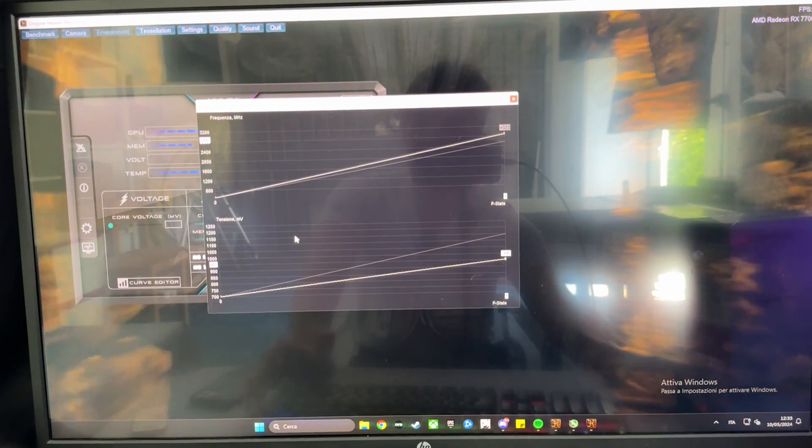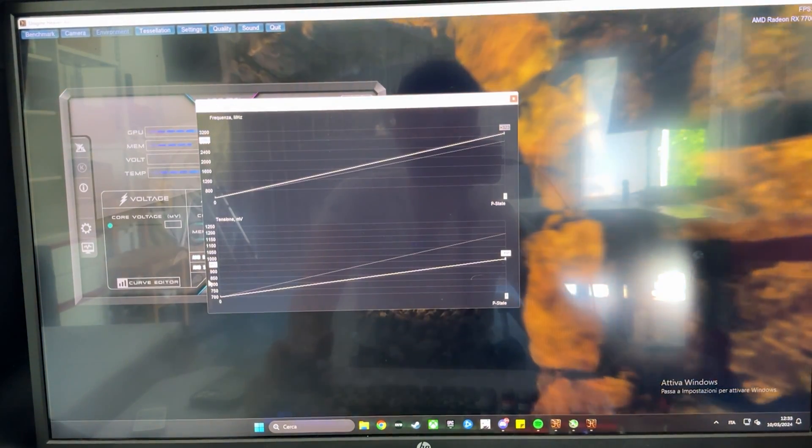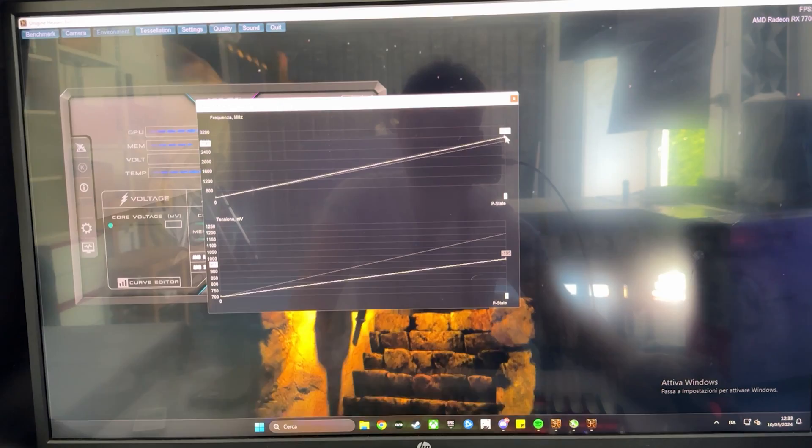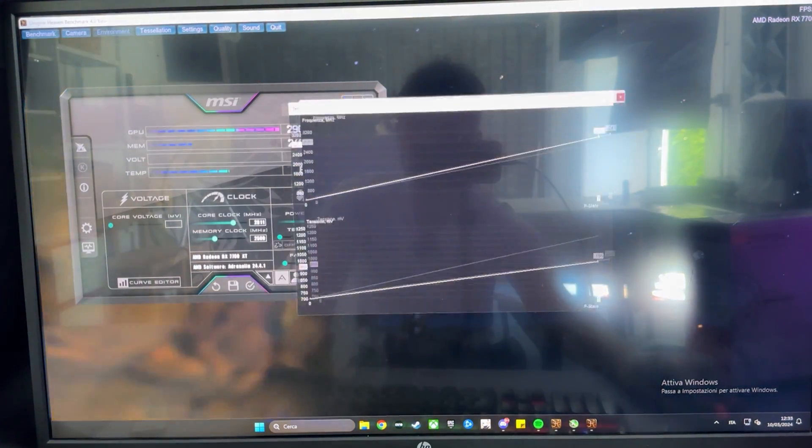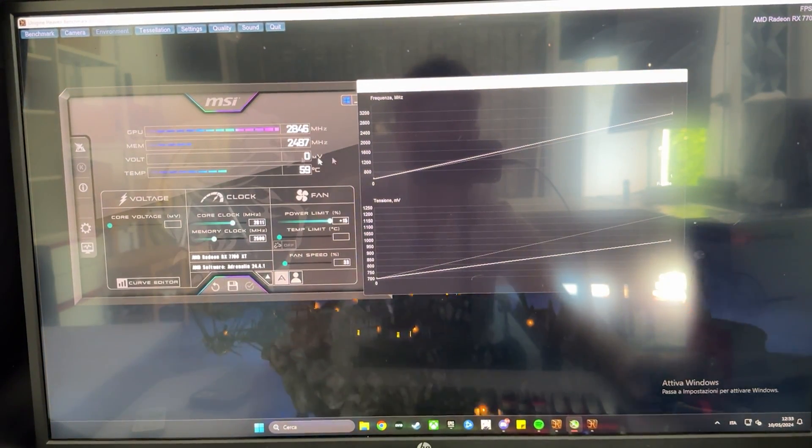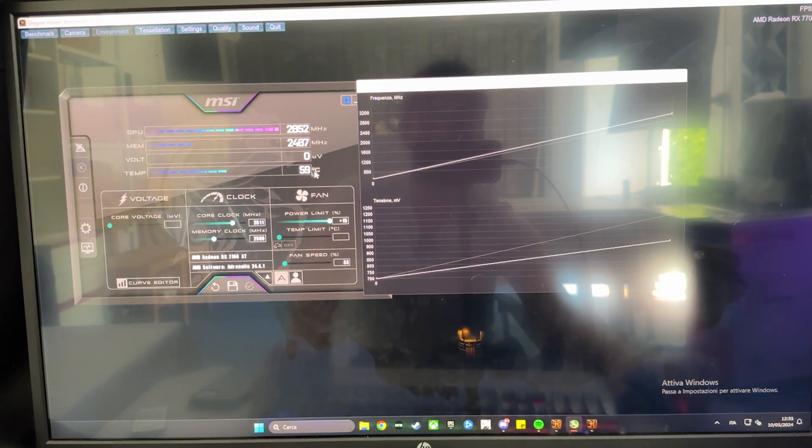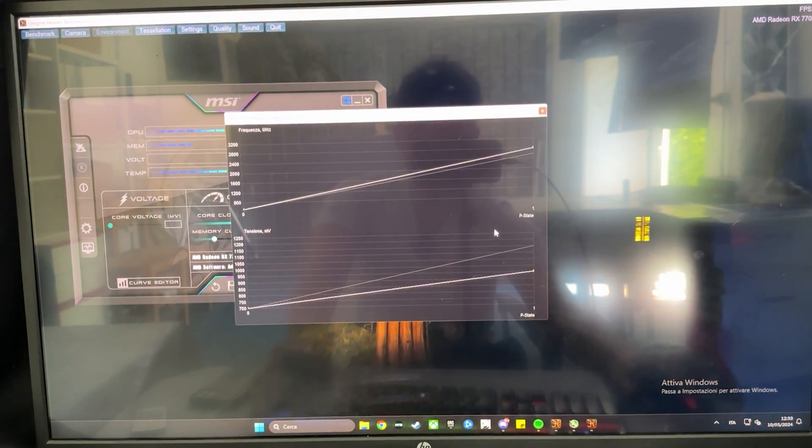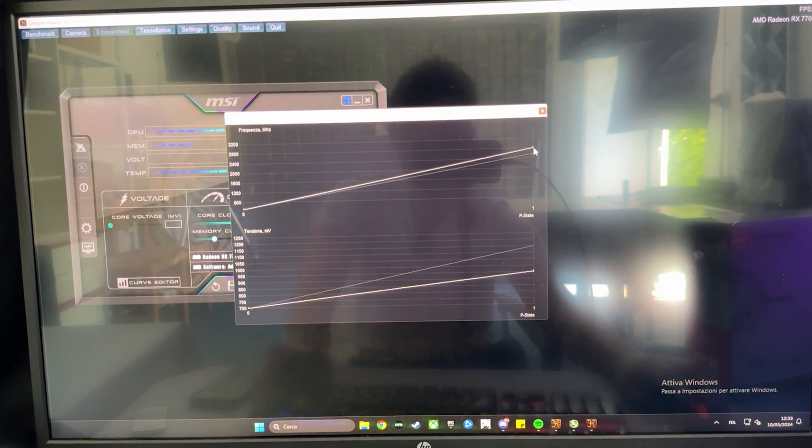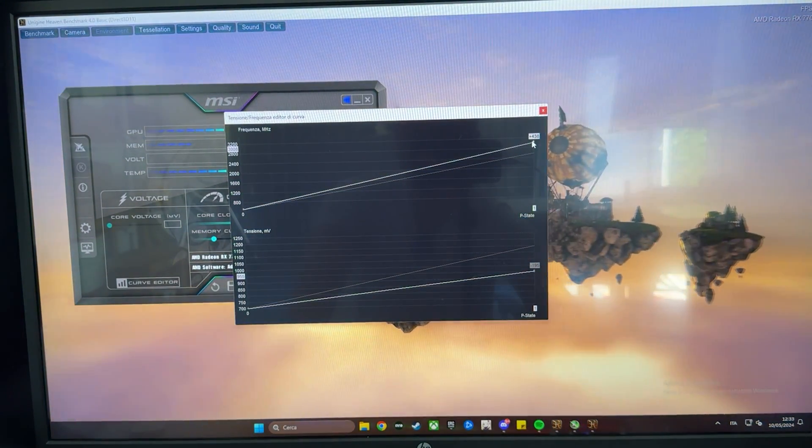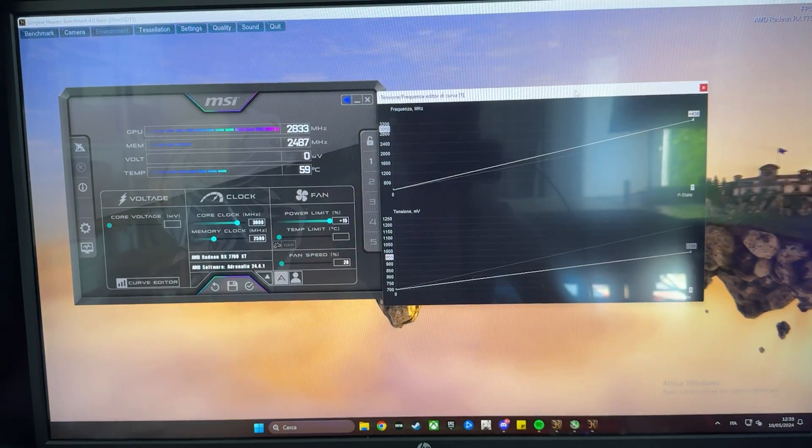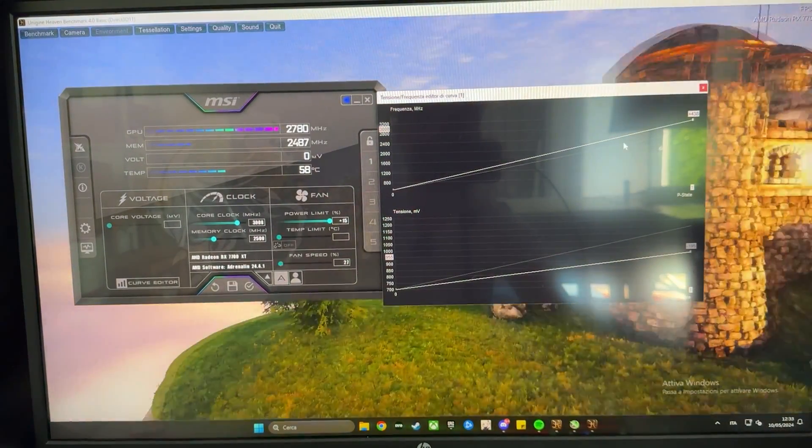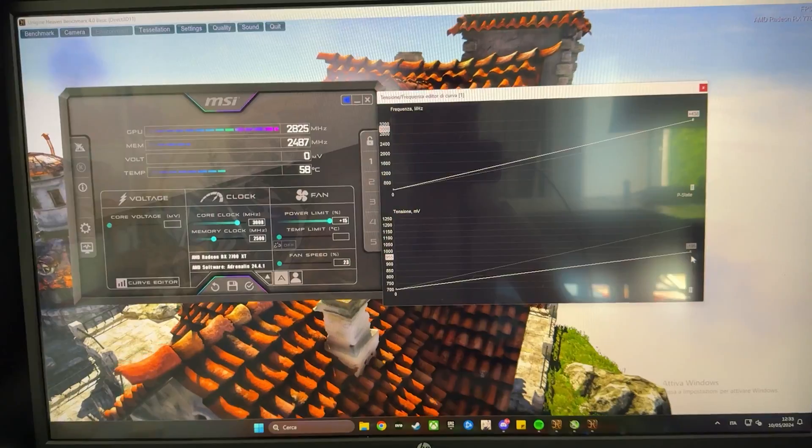So, for example, a good efficiency undervolt would be 950 at 2800, for example. That works for my card, and it's actually very good for temperatures, like, it's running cold, pretty much, as you can see. But if you want more performance on the flip side, you might want to try going all the way up to 3000 over here, which generally is the maximum, pretty much no card can go higher than 3000, to be honest. So, yeah, you want to try that.